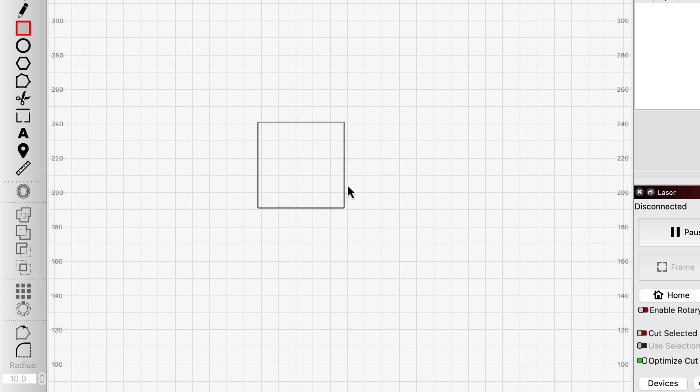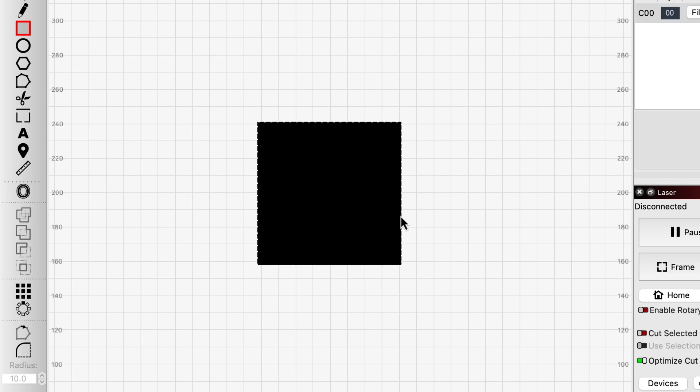When you assign a closed shape to a layer set to fill mode, Lightburn tells your laser to engrave everything inside that shape.